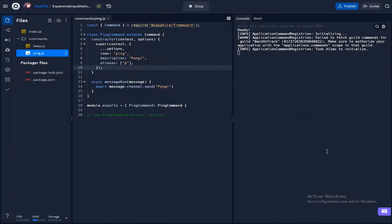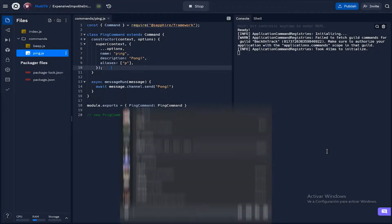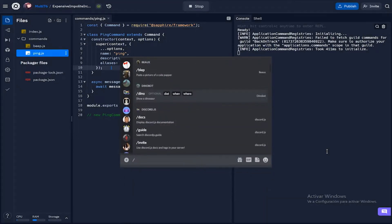Hey what's up guys, welcome back to another video. This is episode 2 of the Discord.js v13 guide, and in this episode I'm going to be showing you how to set up slash commands. So let's jump straight into it.